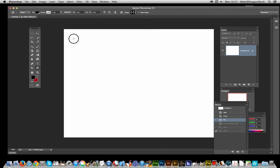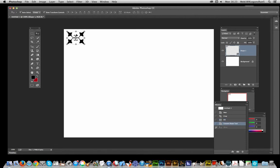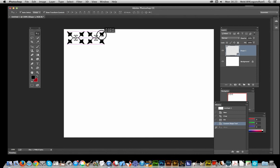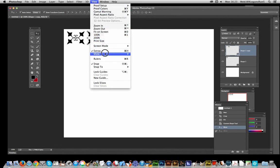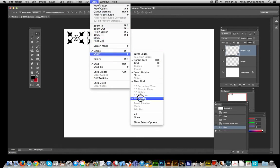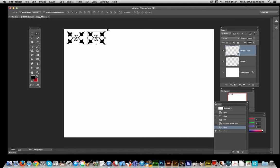I'm just going to apply the shape. Now it's a vector design, so of course you can move it, twist it around. I'm just going to hold down the Alt key and you will see the Smart Guides appear. If you haven't got those, go to View, Show, Smart Guides.